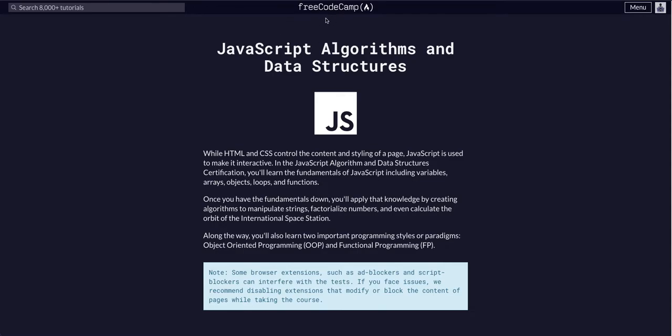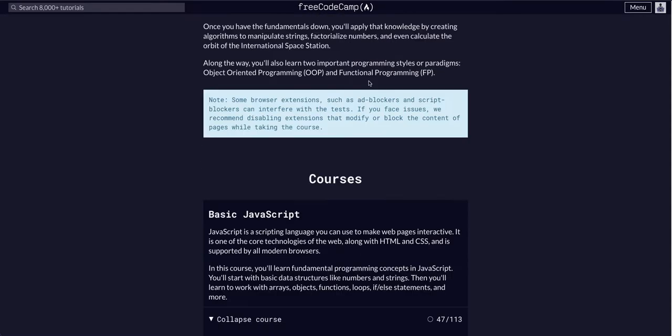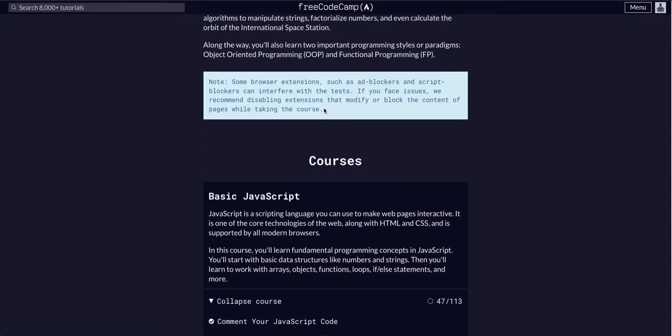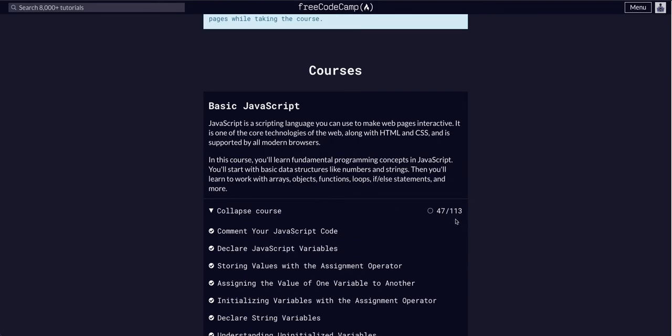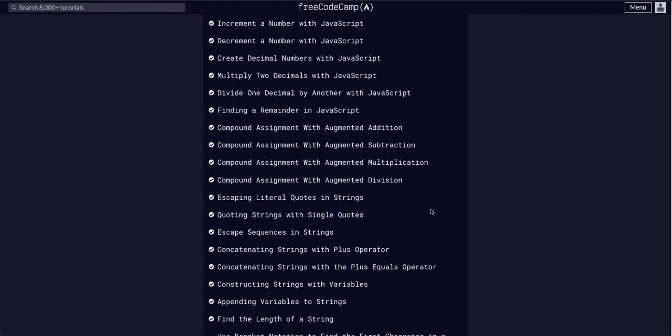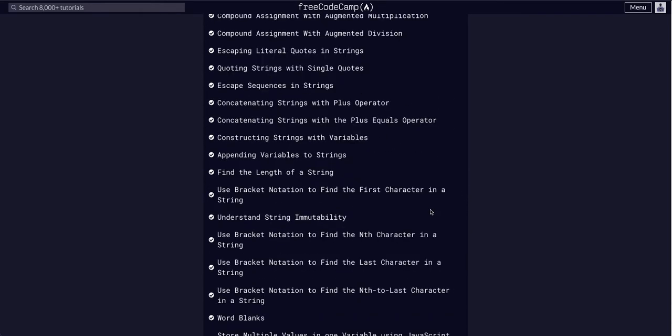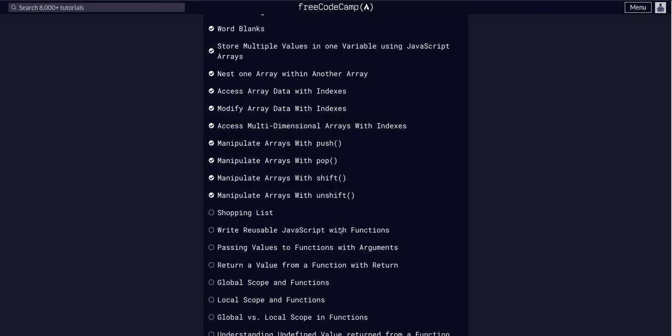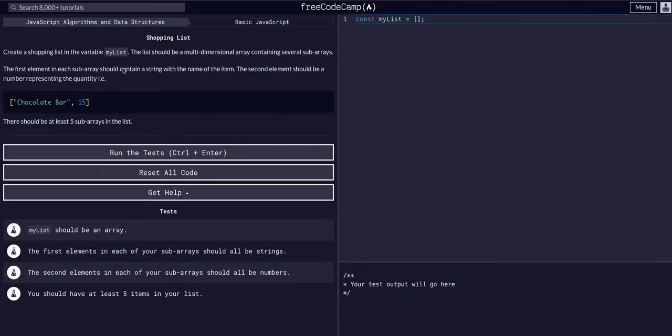Today we're going through Free Code Camp JavaScript algorithms and data structures, and we are going to be doing the basic JavaScript challenge 48. Let's go down and find 48.